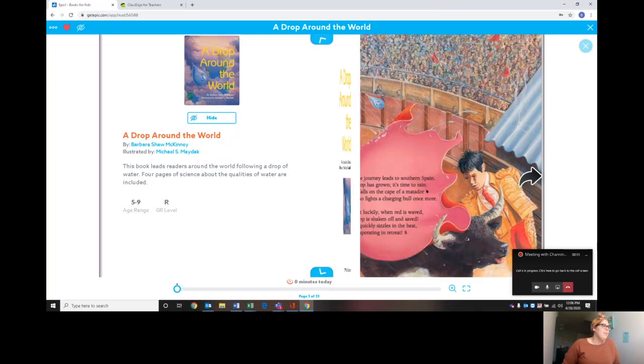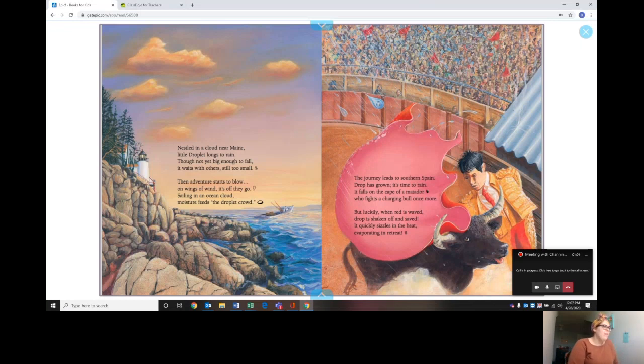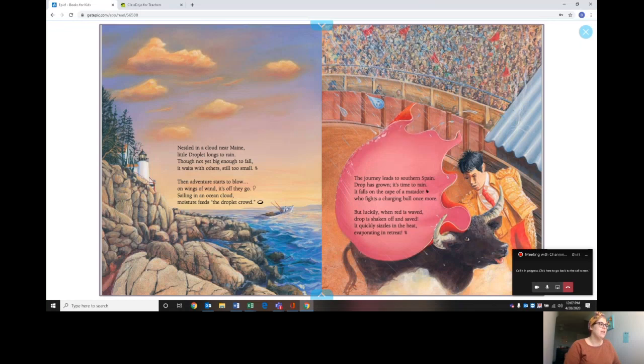Nestled in a cloud near Maine, a little droplet longs to rain. Though not yet big enough to fall, it waits with others still too small. Then adventure starts to blow. On wings of wind, it's off they go, sailing in an ocean cloud. Moisture feeds the droplet crowd.